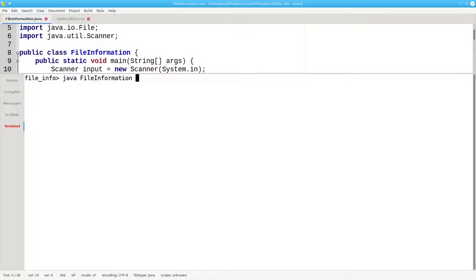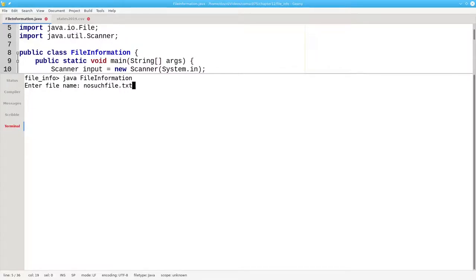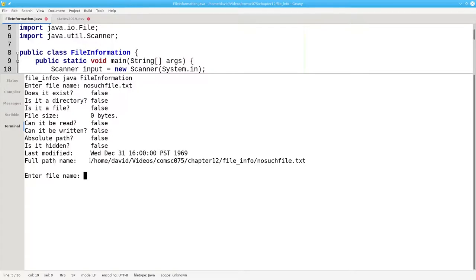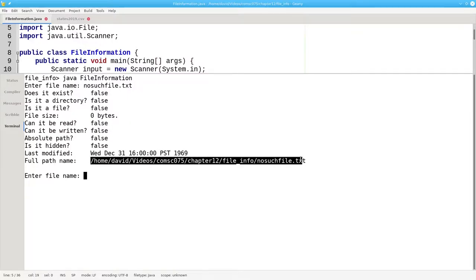Let's run the program and try it on a few files. First, let's try something called nosuchfile.txt. It doesn't exist, so we're going to get a lot of false and zero bytes. You'll notice on my full path name that I don't have a C drive. That's because I'm running on Linux instead of Windows.